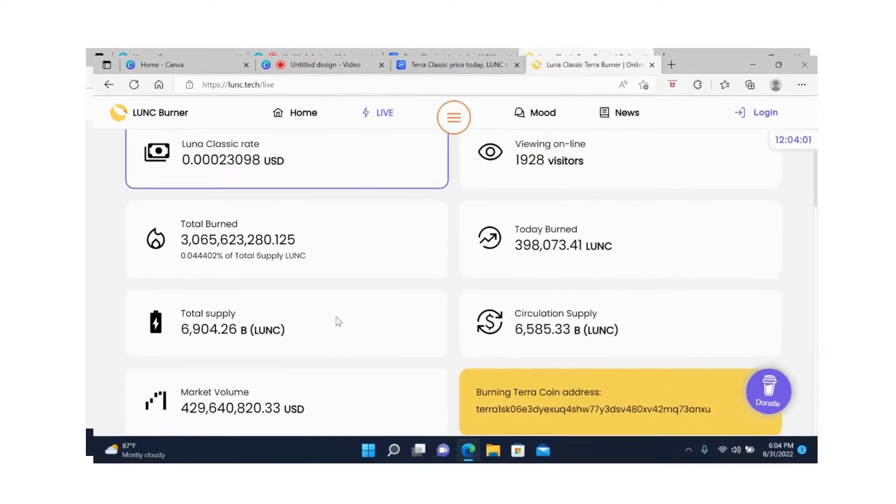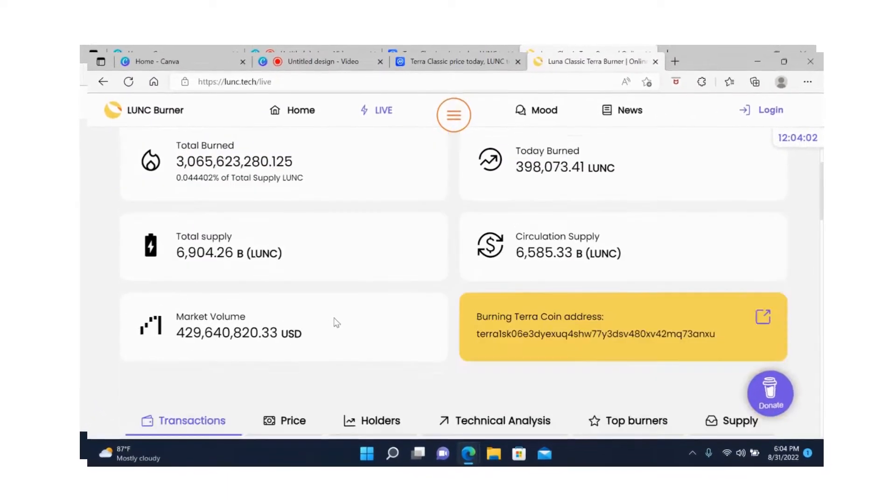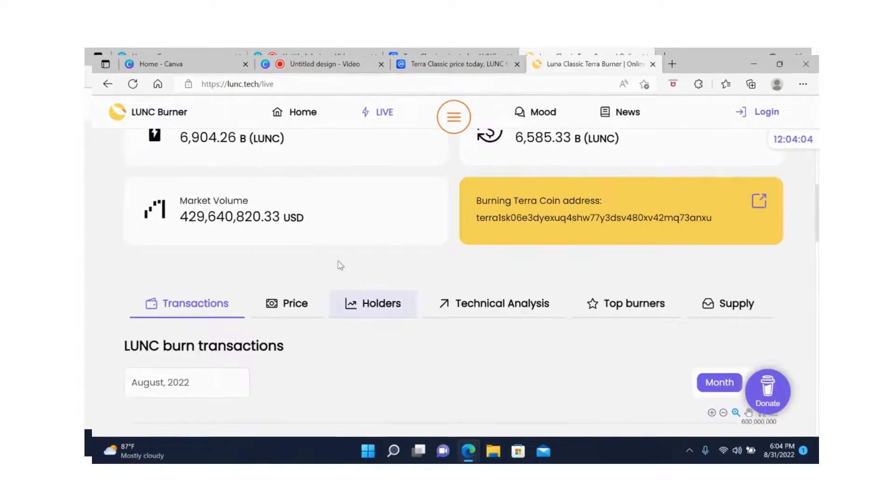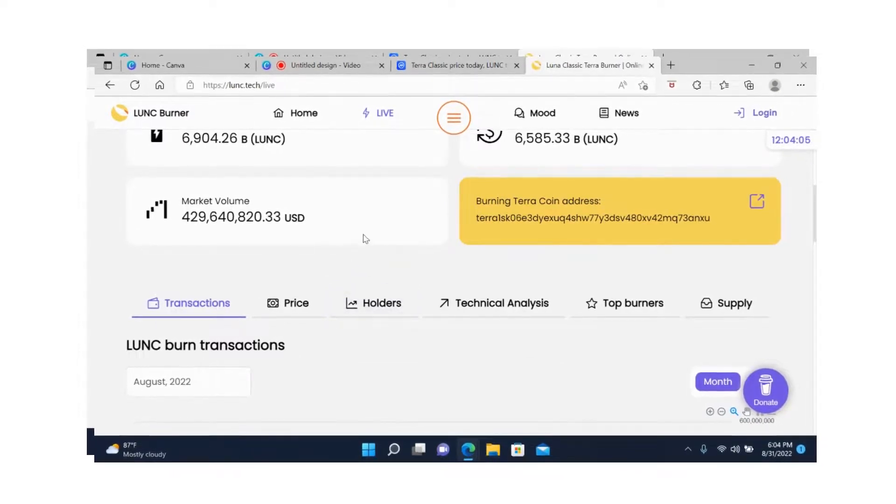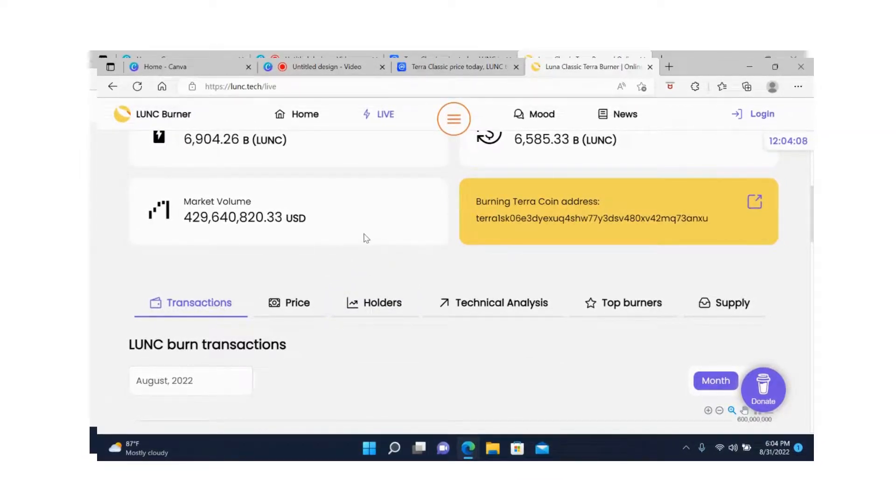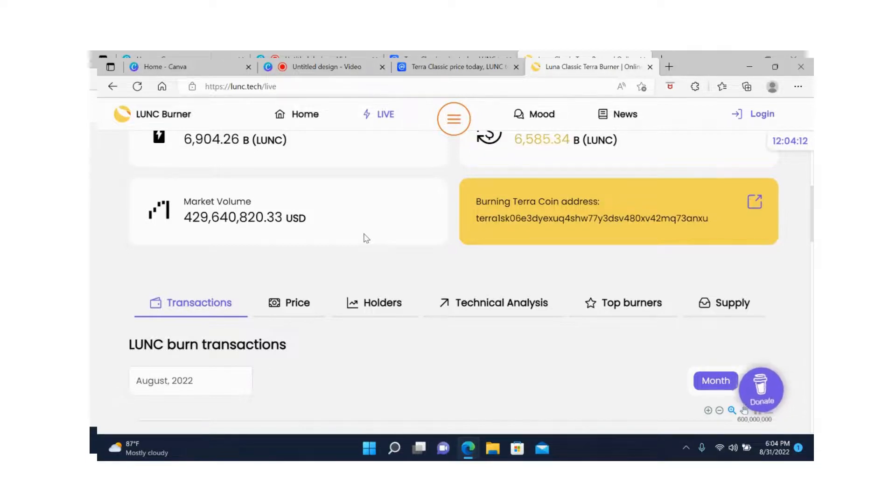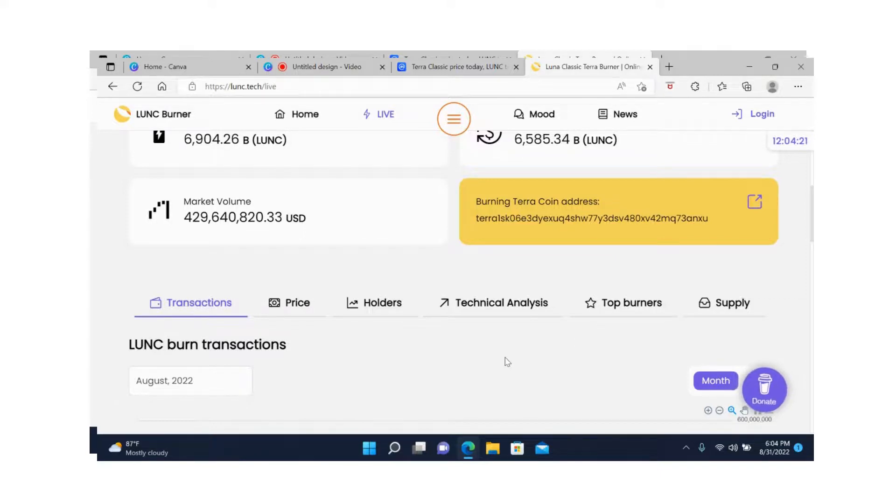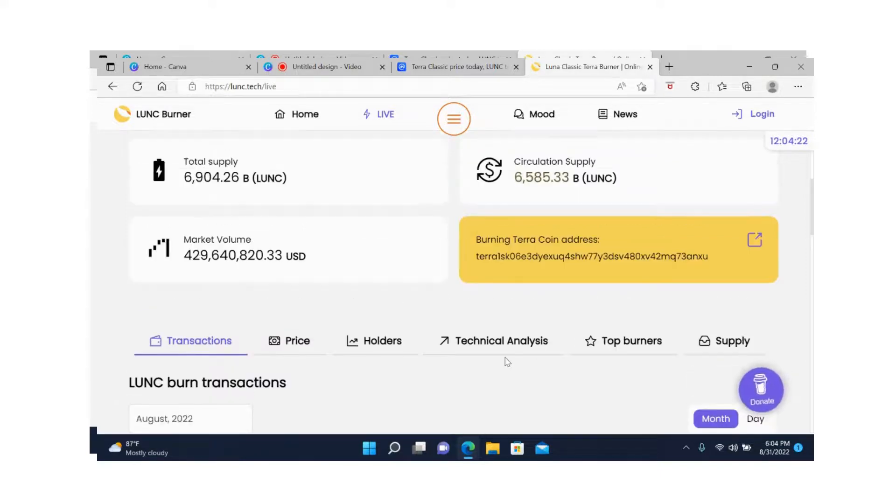The circulation supply is 6.5 trillion. Technically it's going down if they keep burning and staking. I can tell the community is very invested in this staking and burning, so we can really see this go above one cent sometime next year if the volume continues.